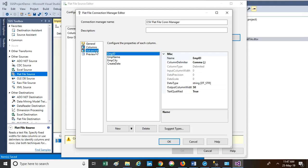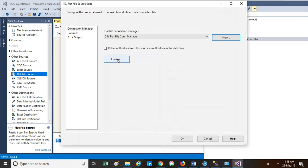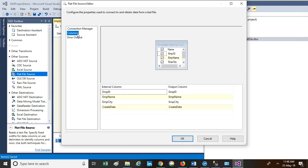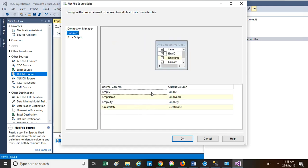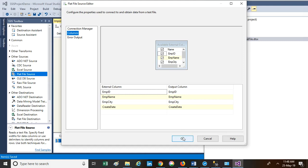If you go to the Advanced settings, for each of the columns all properties will be shown — such as what is the data type, what is the column name, whether text qualifier is true or false, and the column delimiter. These are the properties. Now click OK. Once we click OK, the Flat File Connection Manager has been set up. Click on Columns and you can see we have four columns available in the CSV file. Now click OK and the source has been configured.